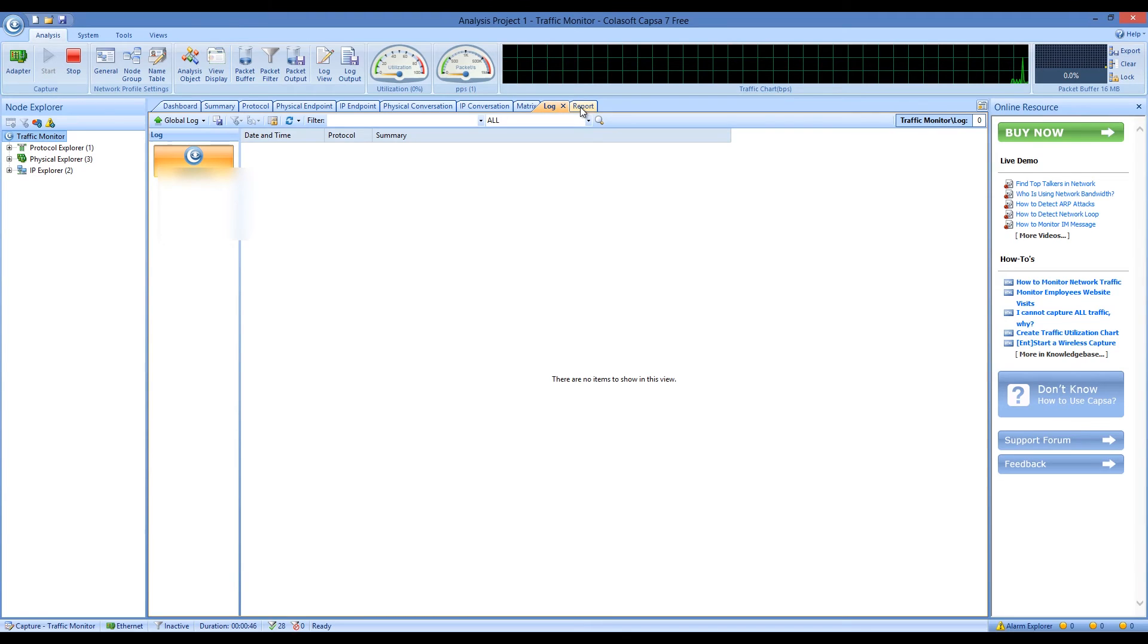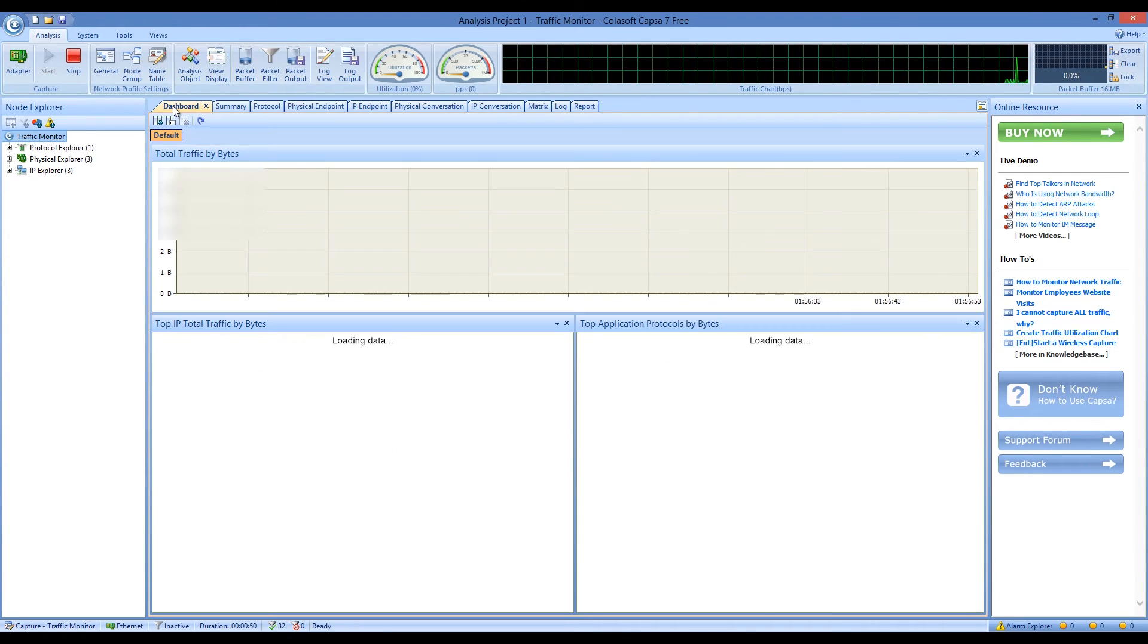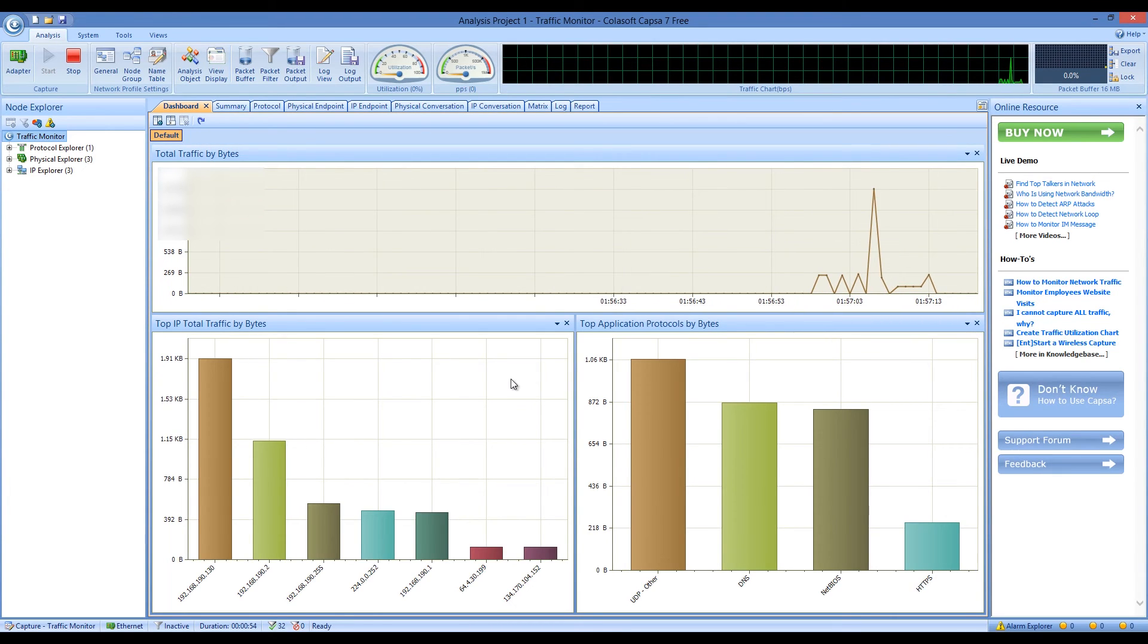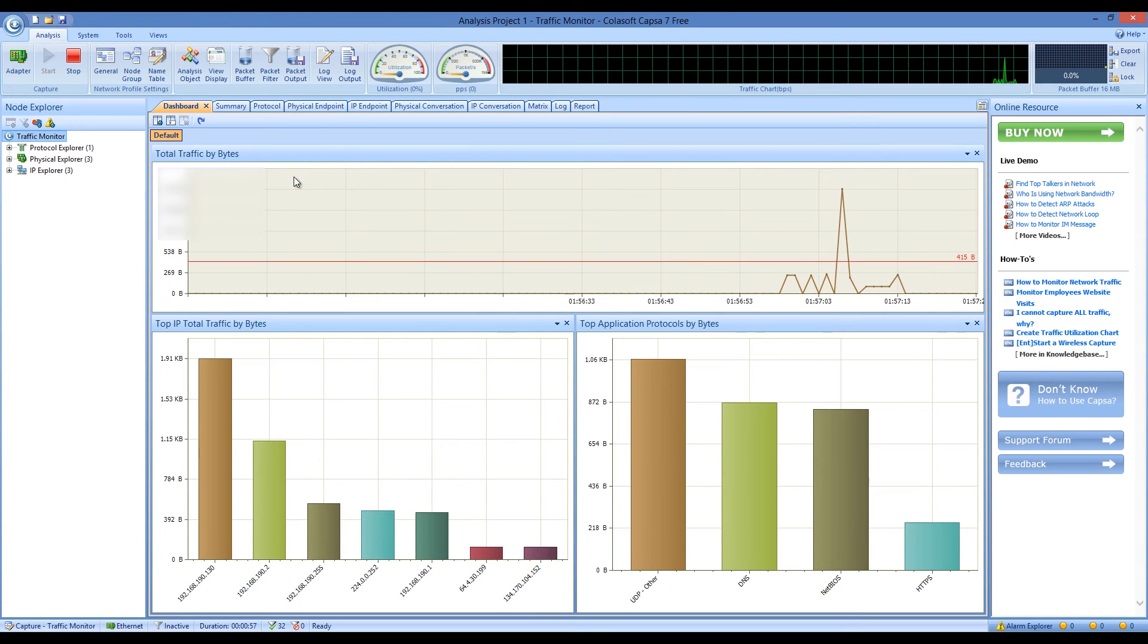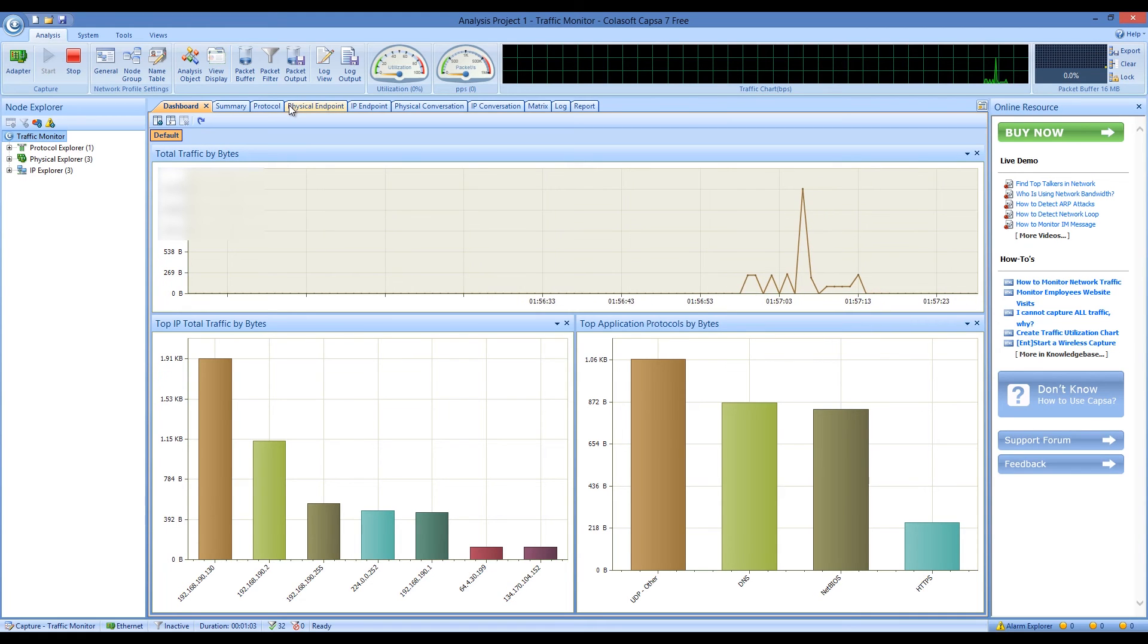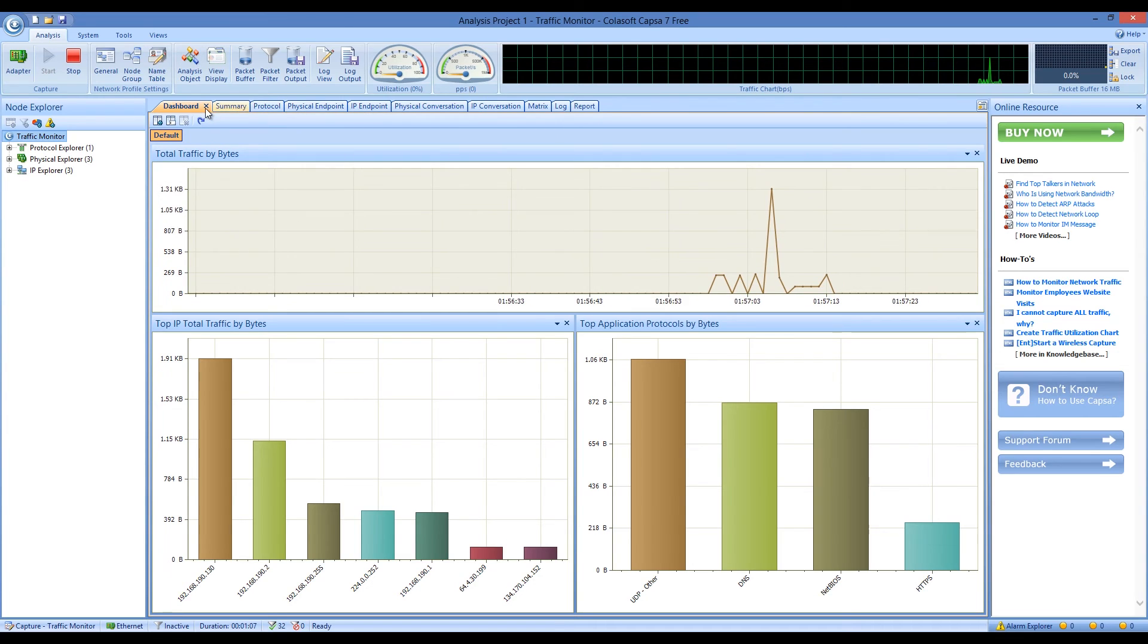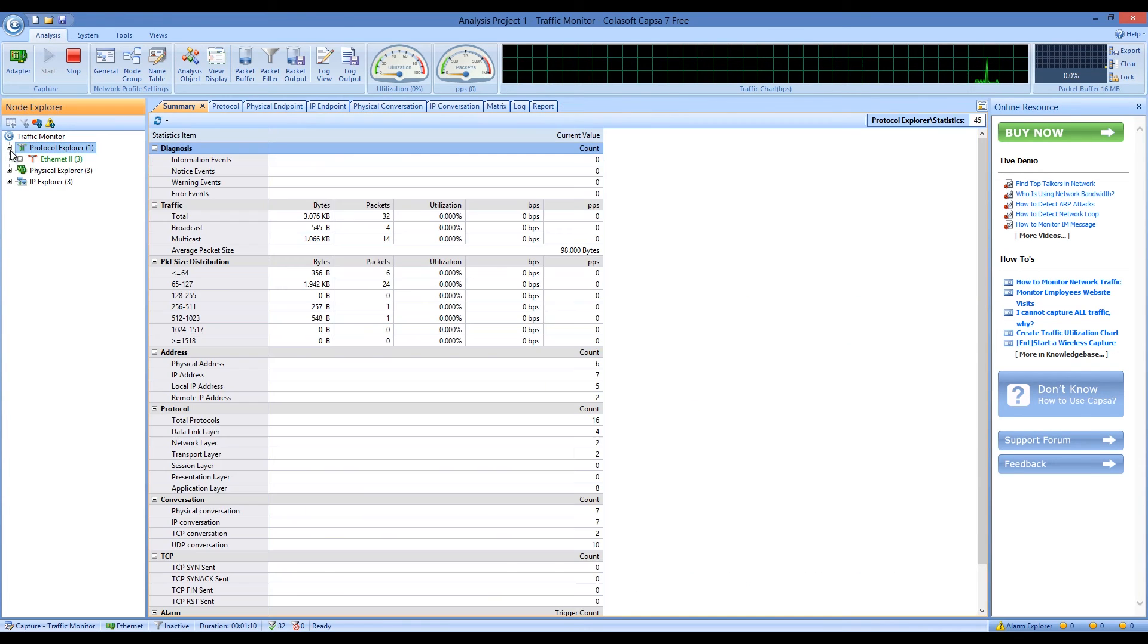When you start the full analysis option of Capsa Network Analyzer, it opens a window for you that is comprised of different panes which show the most important functions of the program. With them, you can monitor the traffic and bytes, the protocols, the IP conversations, and perform many more analysis and monitoring functions. There are a lot of other tools that you will find useful after you get used to them.